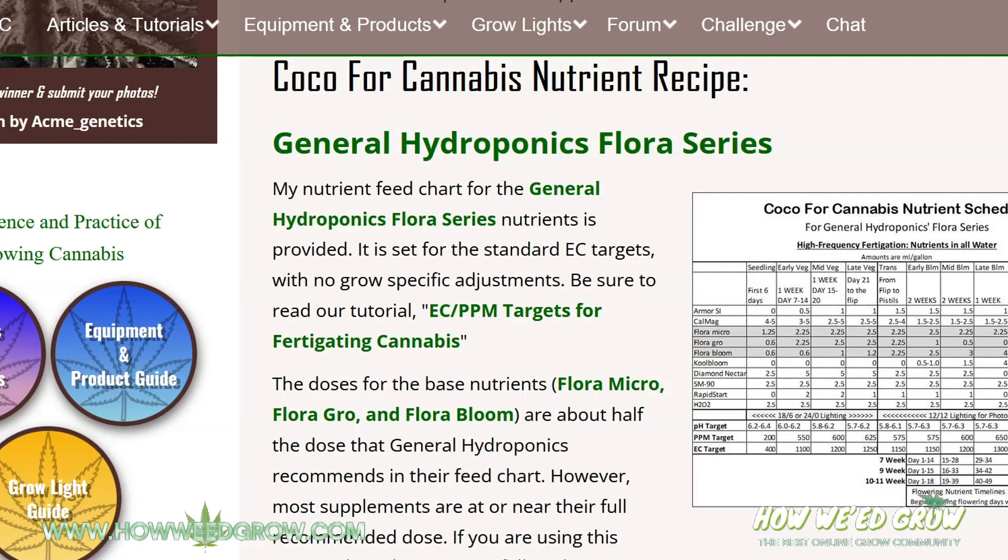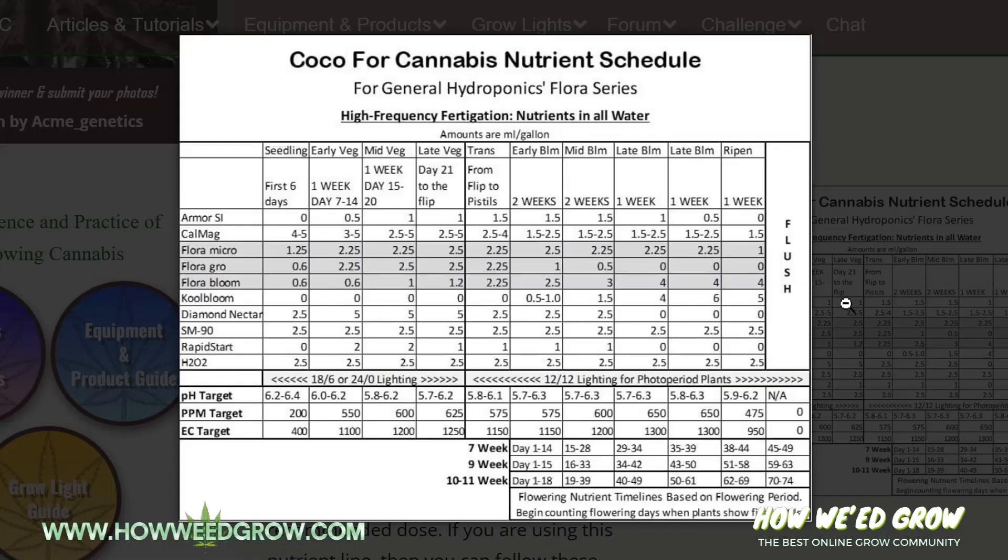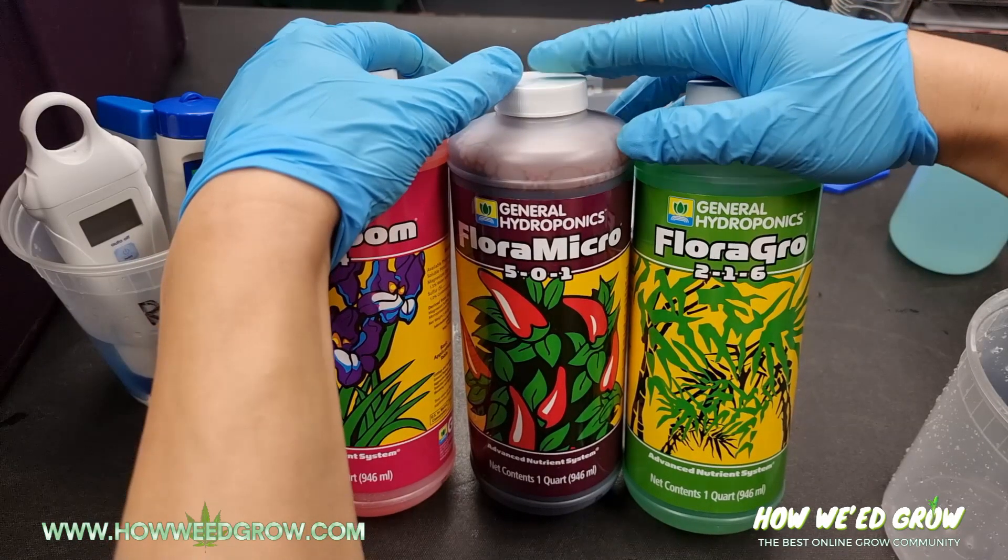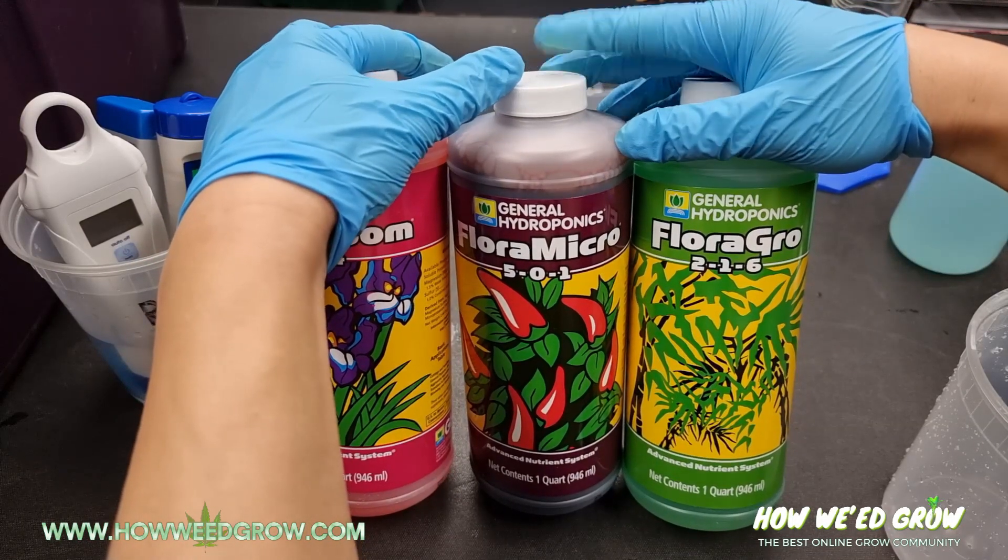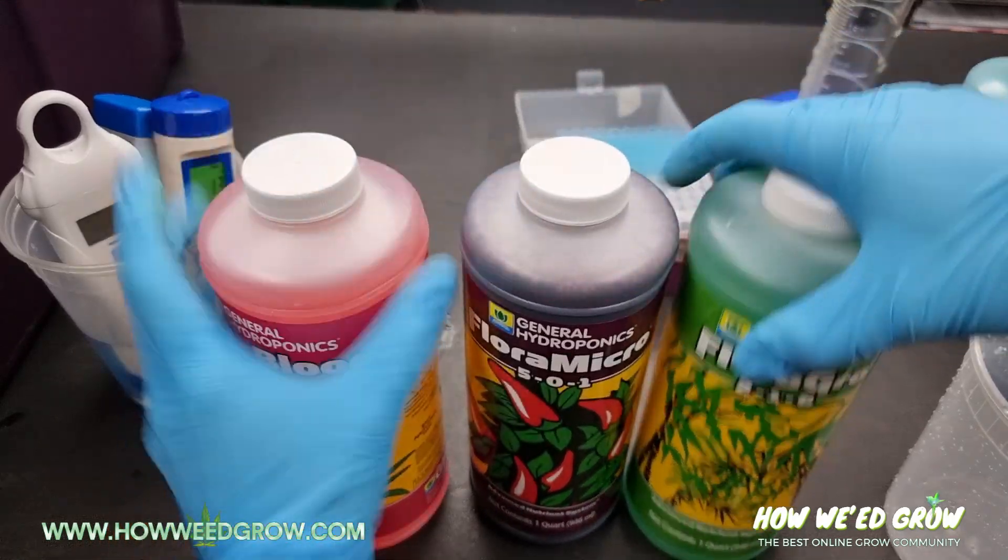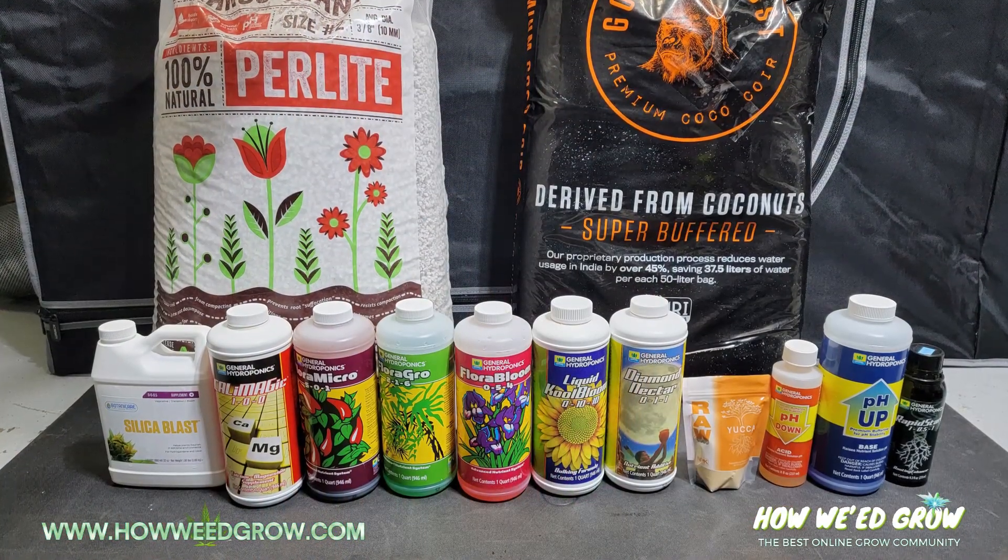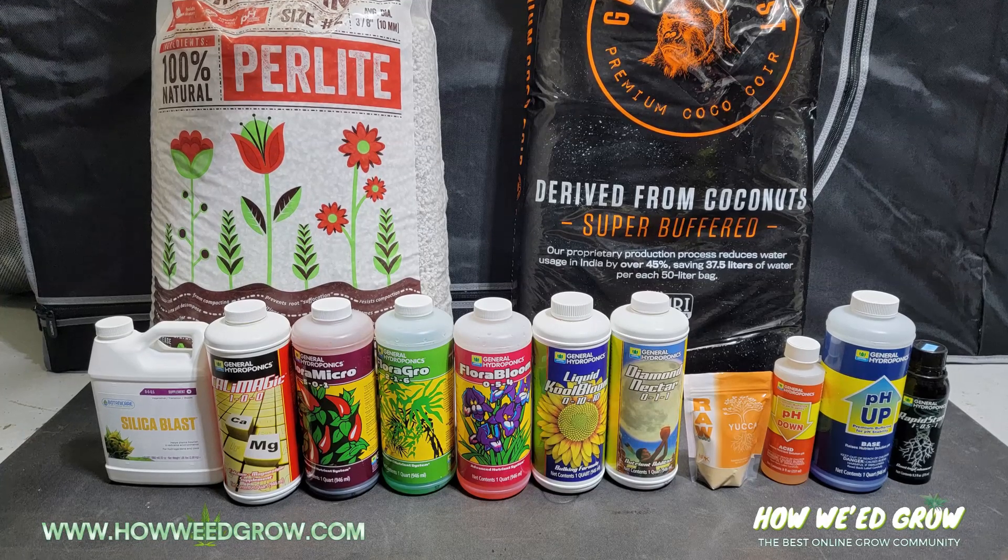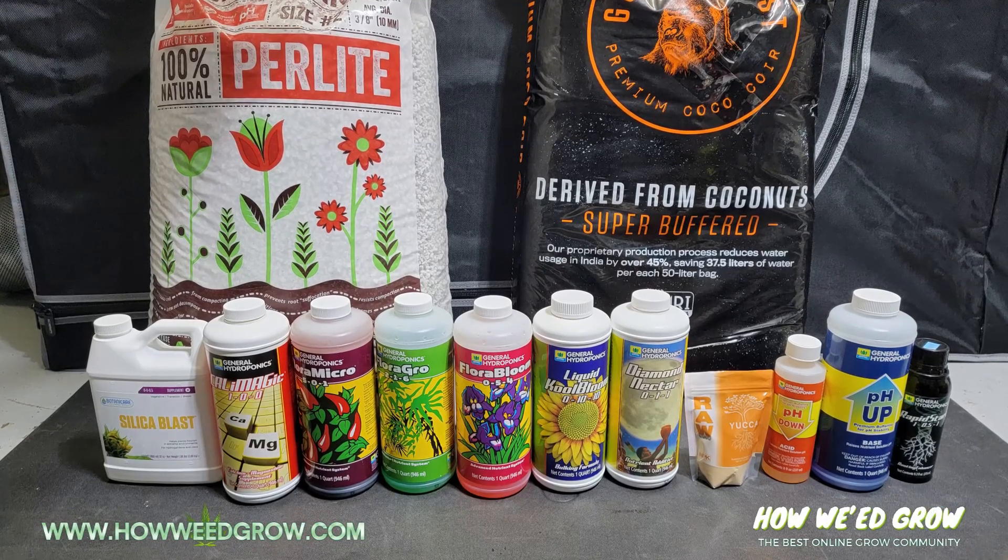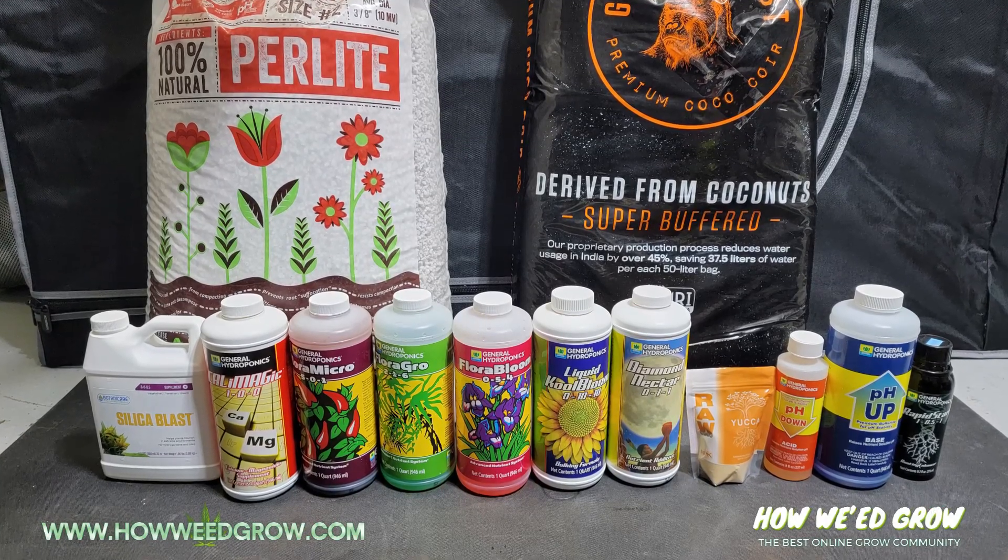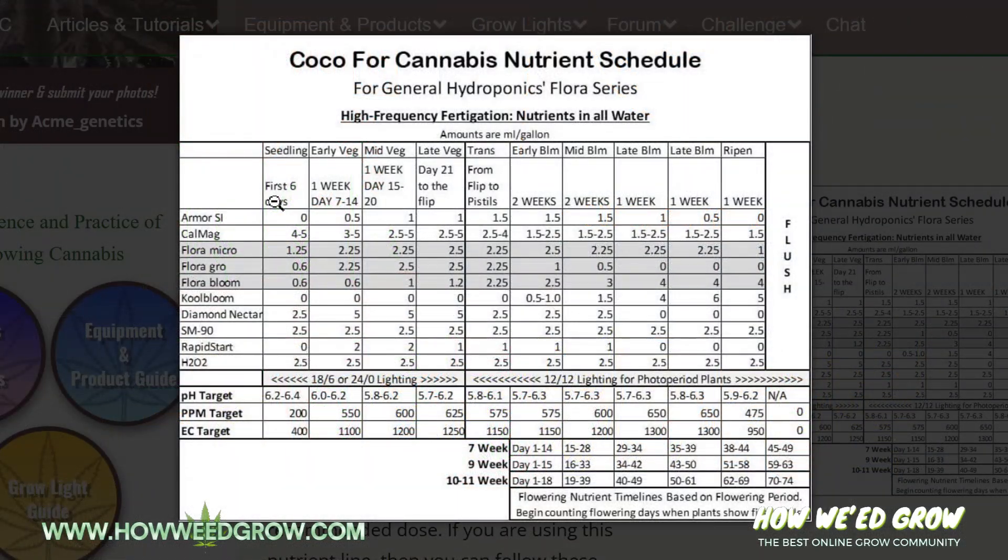This is the website, cocoaforcannabis.com/mixednewts. This is the feed schedule we'll be using. And you'll see, this is to be used with the General Hydroponics Flora Series - that's Flora Micro, Flora Grow, and Flora Bloom, plus all of these other nutrients. And it's overwhelming, but let me break down every single nutrient as well as the NPK ratios.